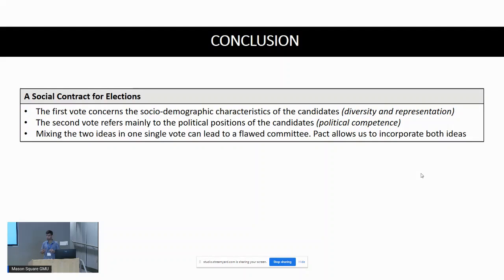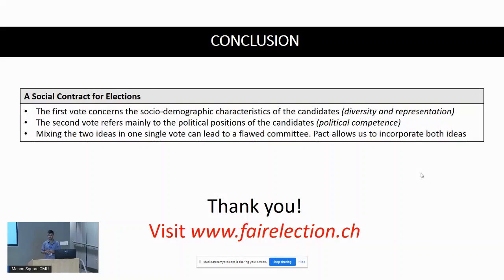Thank you for your attention. My co-authors created the website election.ch — I encourage you to try it out. It allows you to create your own election, implement the Representation Pact, and play around with it.